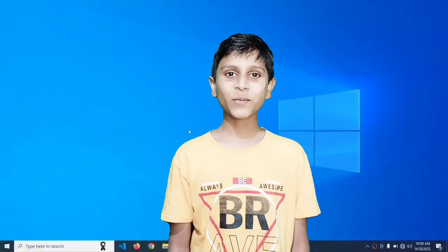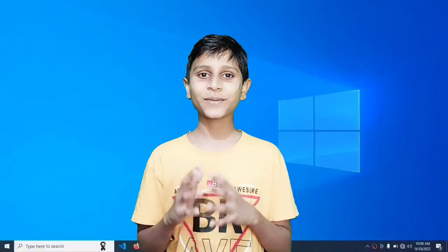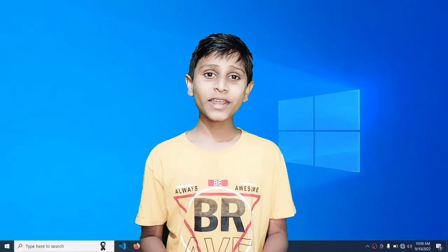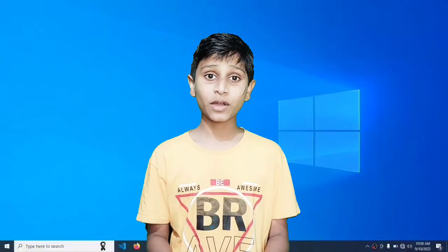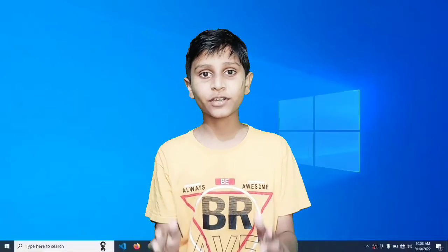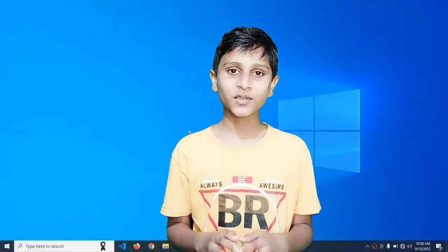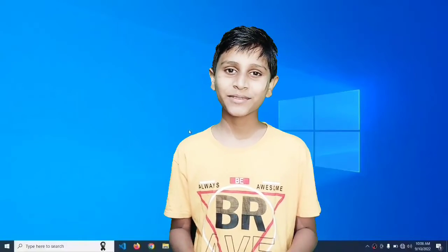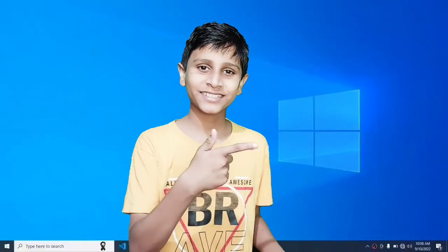Hello, welcome to my YouTube channel Junitopedia. Today I'm going to tell you how to register your DSC in your e-Office. So without wasting time, let's get started.